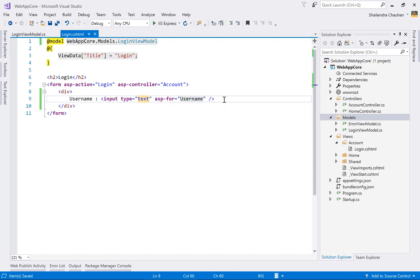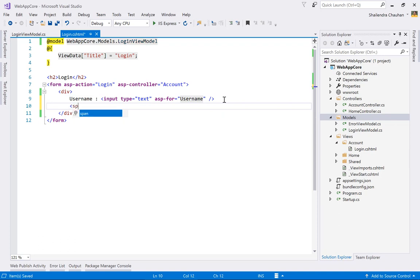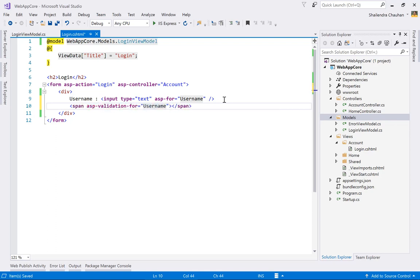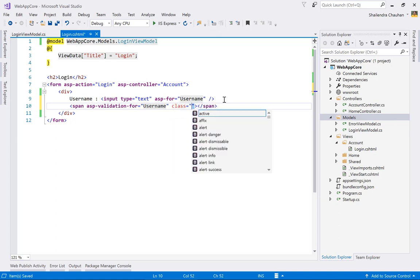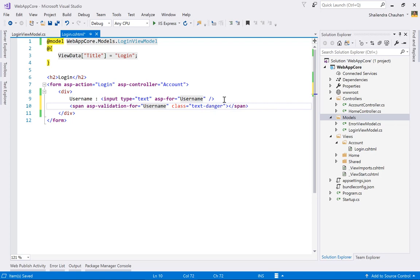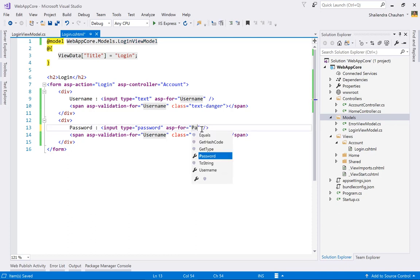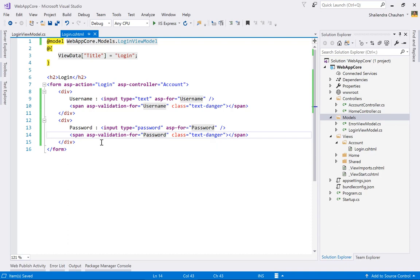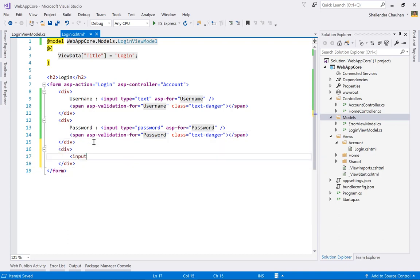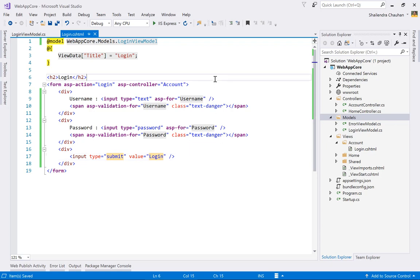To show validation error messages, use a span with asp-validation-for set to 'Username' and a Bootstrap class like 'text-danger'. Similarly, add a div for Password with input type password and asp-for set to 'Password', a validation span for Password, and a submit button with value 'Login'. This is how we create form controls using tag helpers.